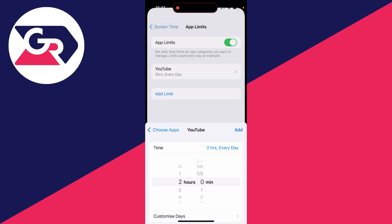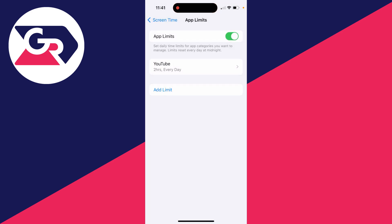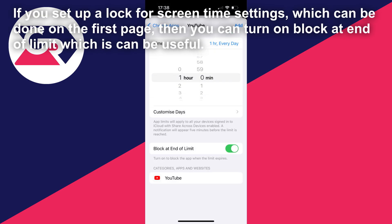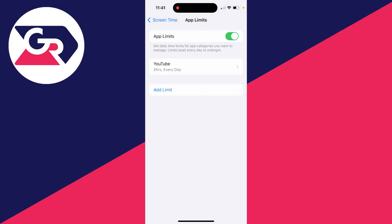You can then set the amount of time and click on add in the top right, and that's it. After that time has passed, YouTube will no longer be able to be used. If you found this useful, then leave a like.